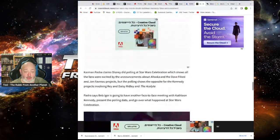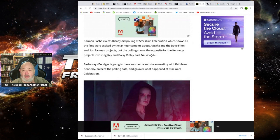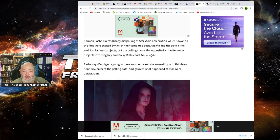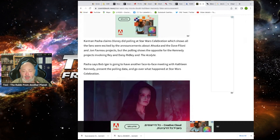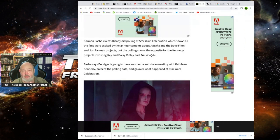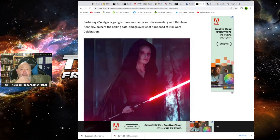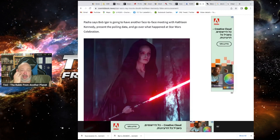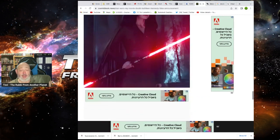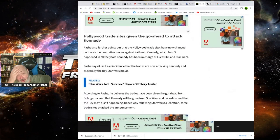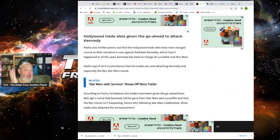Kathleen Kennedy's Star Wars Celebration announcements backfired big time. Yeah, they all tanked horribly. How did they backfire? Everybody hates them. Karma Pasha claimed that Disney did polling at Star Wars Celebration which shows all the fans were excited about was Ahsoka by Dave Filoni and Jon Favreau projects but the polling for the opposite for the Kennedy projects, Rey and Daisy Ridley and the Acolyte. Pasha says that Iger is going to have to have another face-to-face meeting with Kennedy. Present the polling and go what happened to Star Wars Celebration. She's fucked if that's the case.